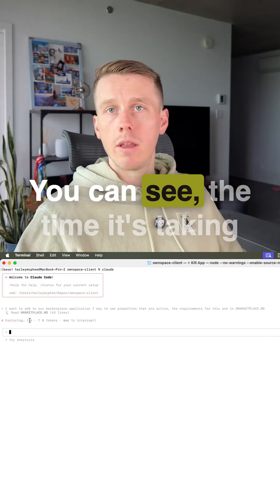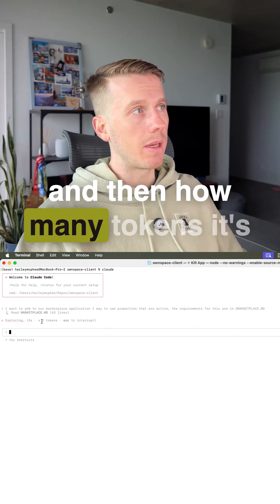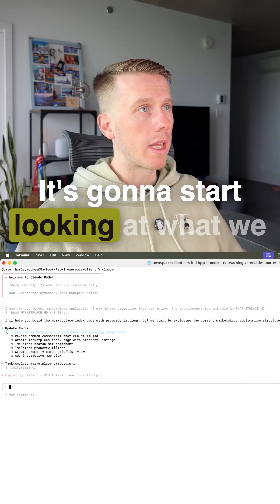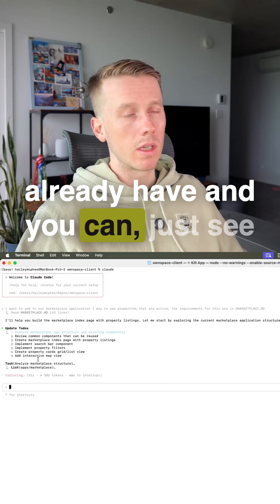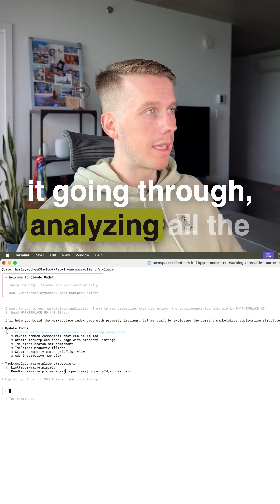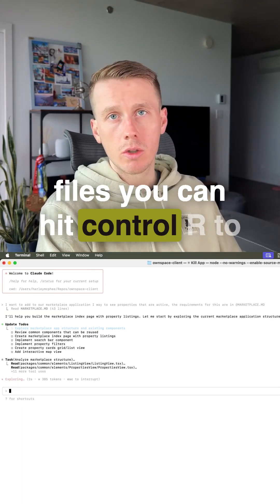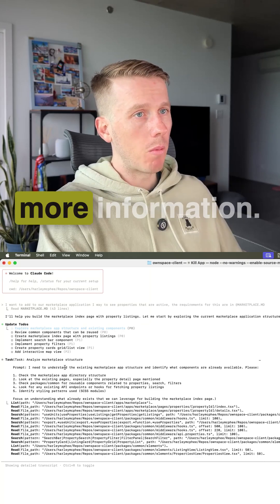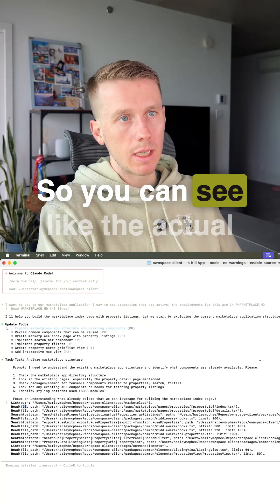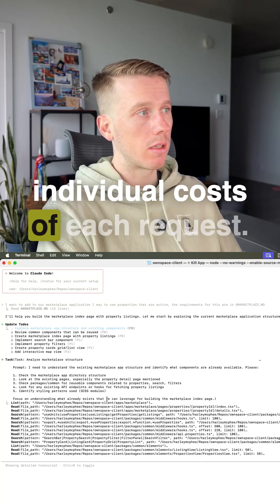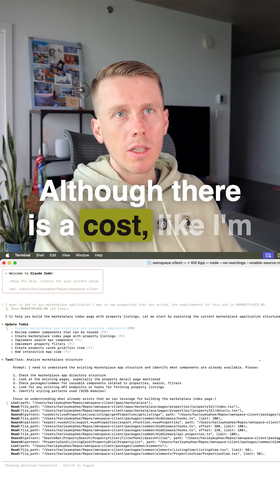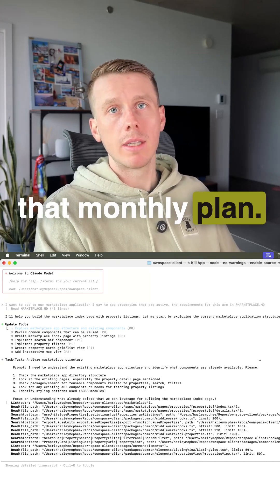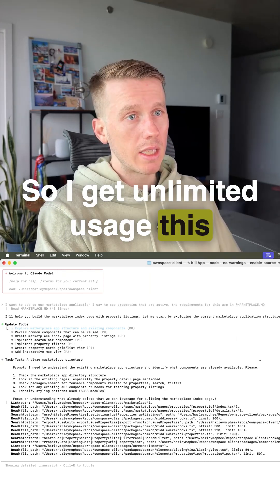So this is cool. You can see the time it's taking and then how many tokens it's actually utilizing. It's going to start looking at what we already have. And you can just see it going through, analyzing all the files. You can hit control R to expand it. And this is going to give you more information so you can see the actual individual costs of each request. Although there is a cost, I'm not paying that because I'm on that monthly plan. So I get unlimited usage.